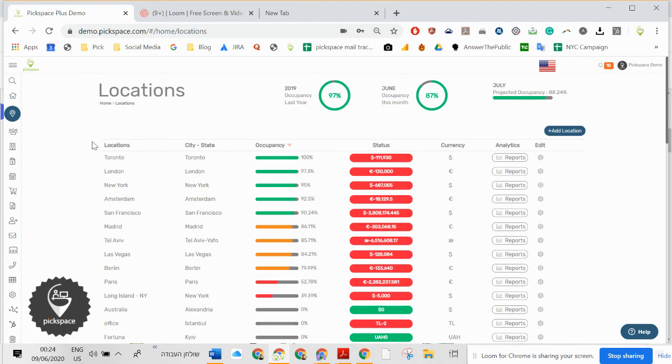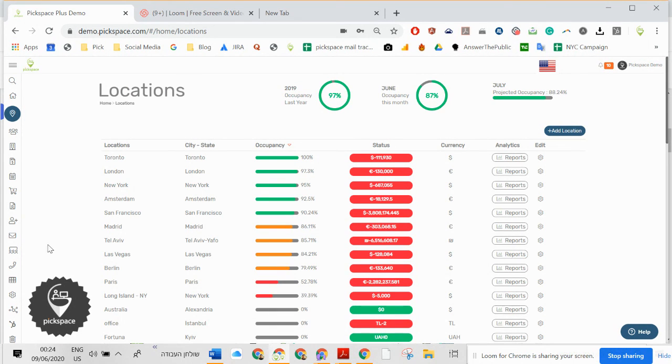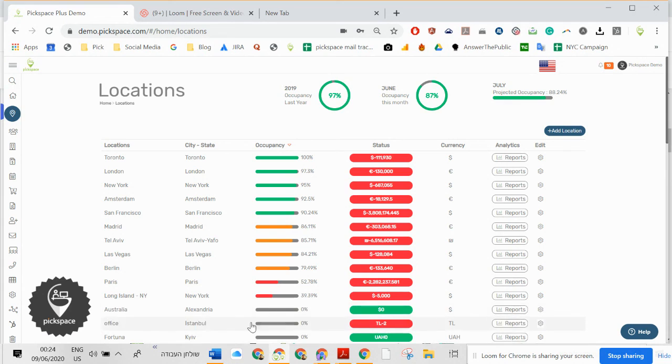And this is Pigspace, real estate management software. Thank you very much.